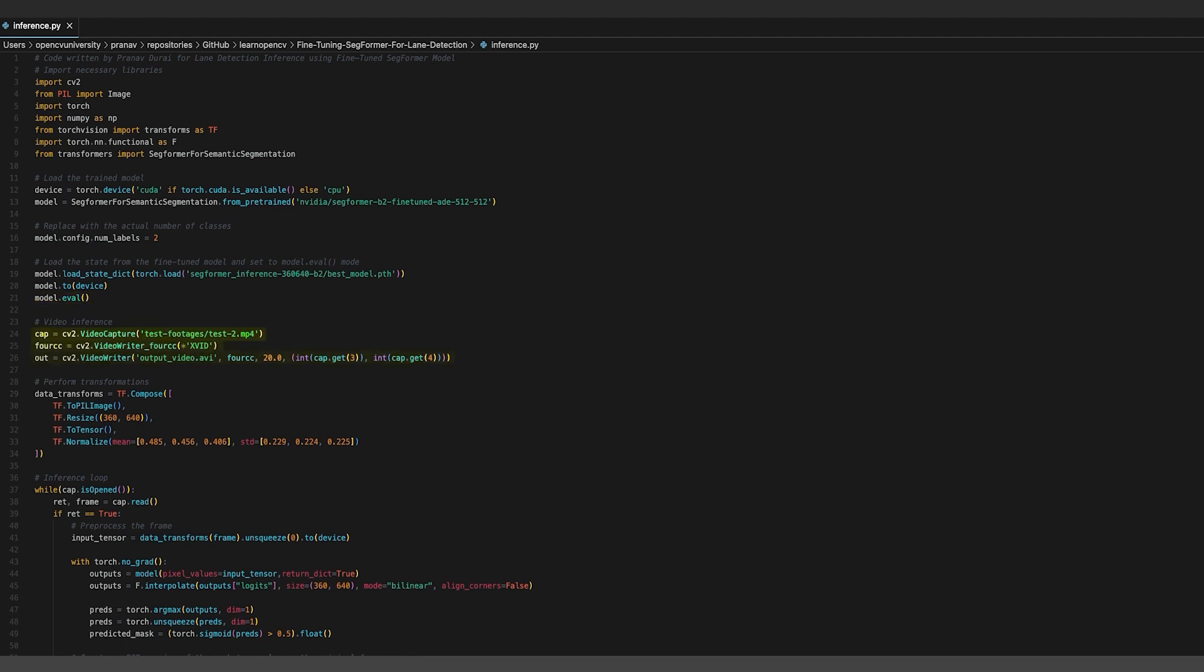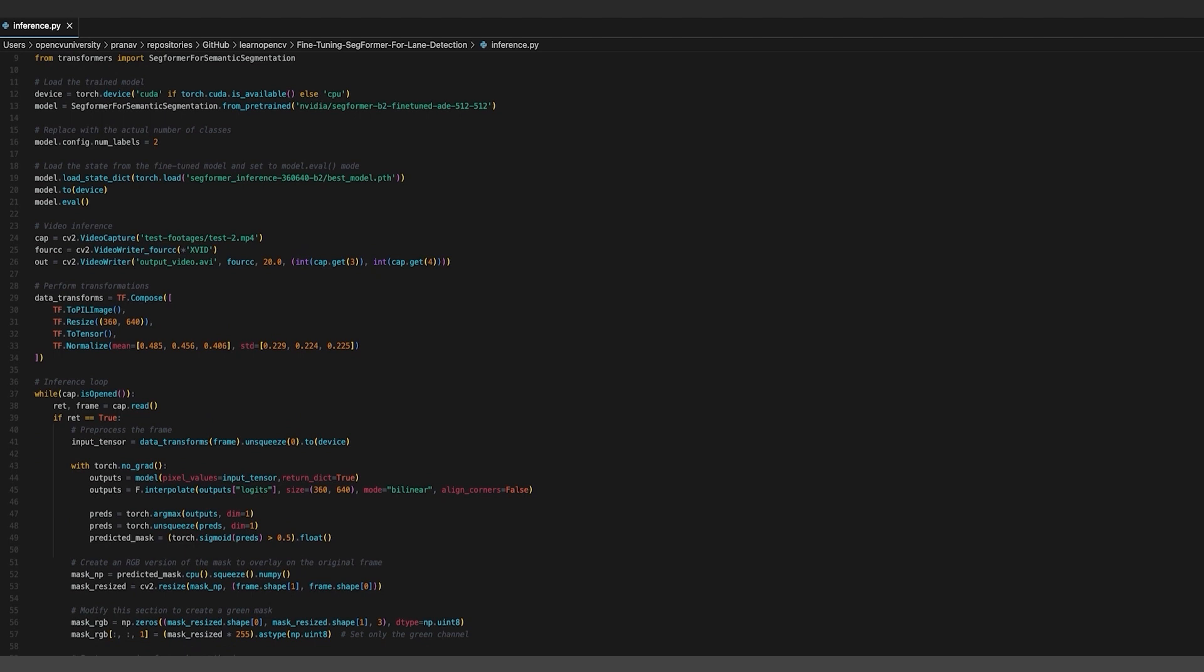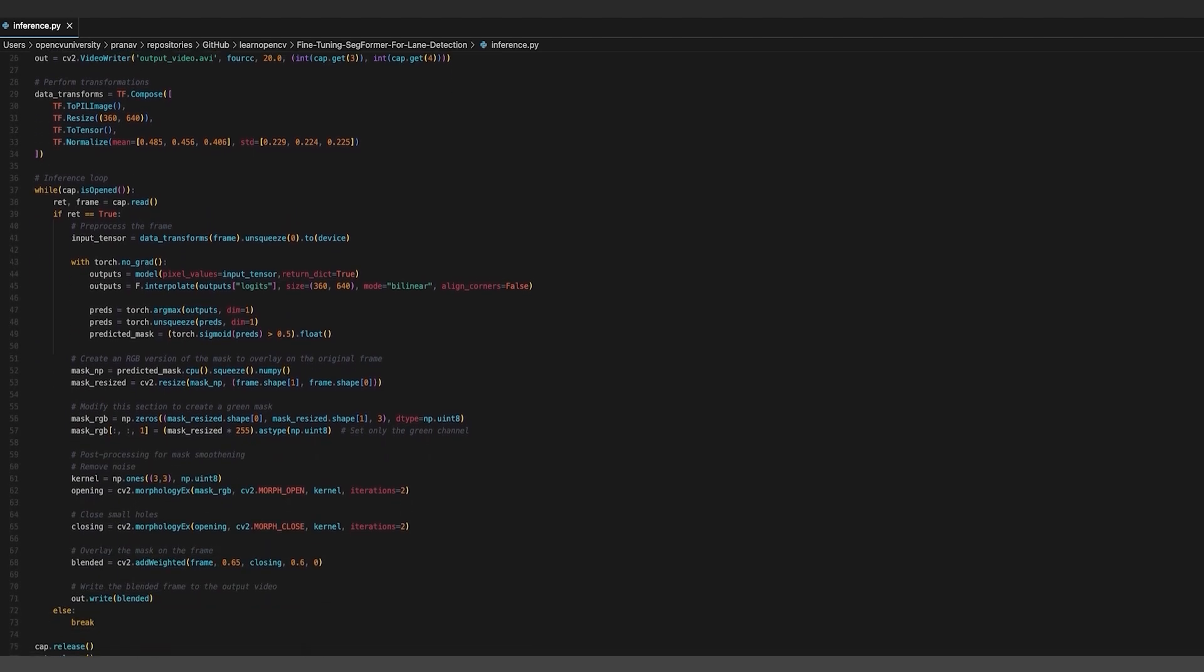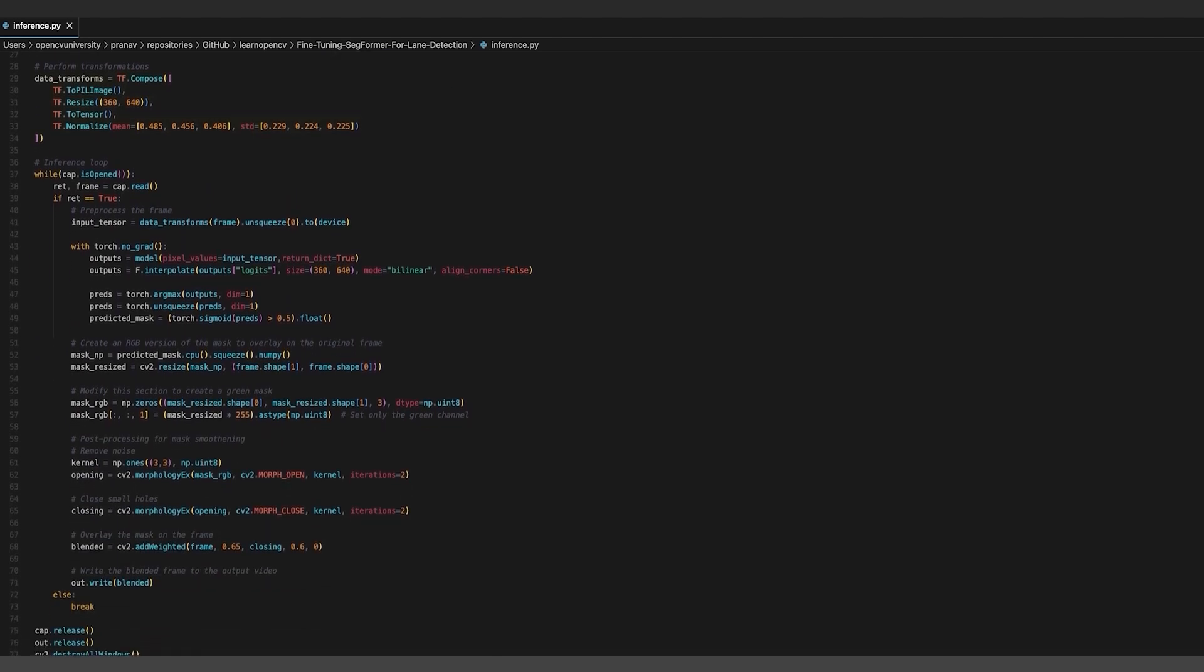For loading and reading the video, OpenCV has been used and the cv2.VideoWriter method is used to export the final inference video with the masks overlapped over the source video footage.